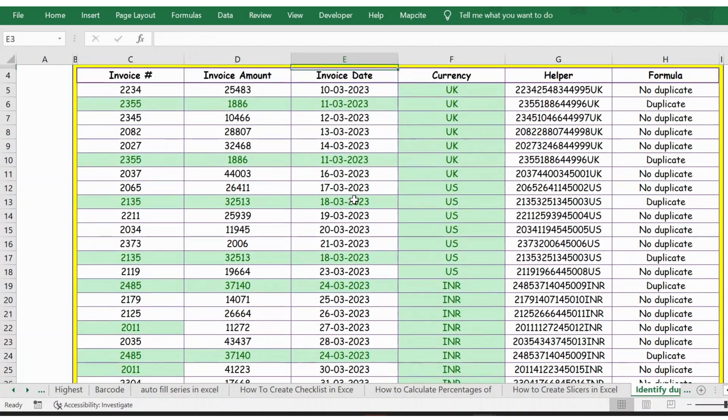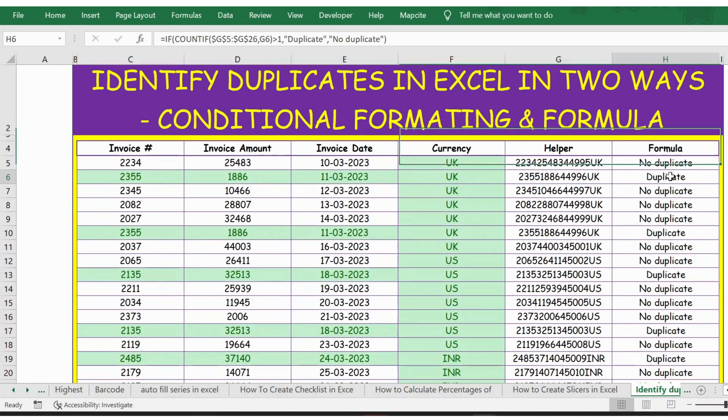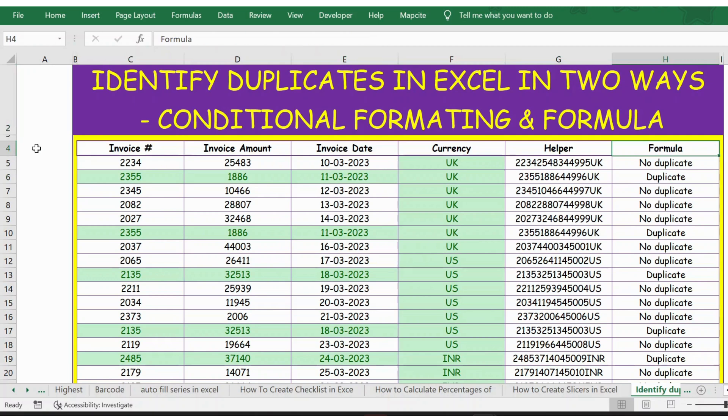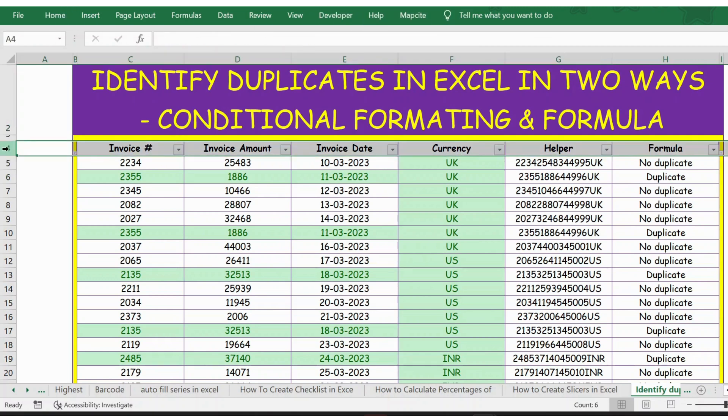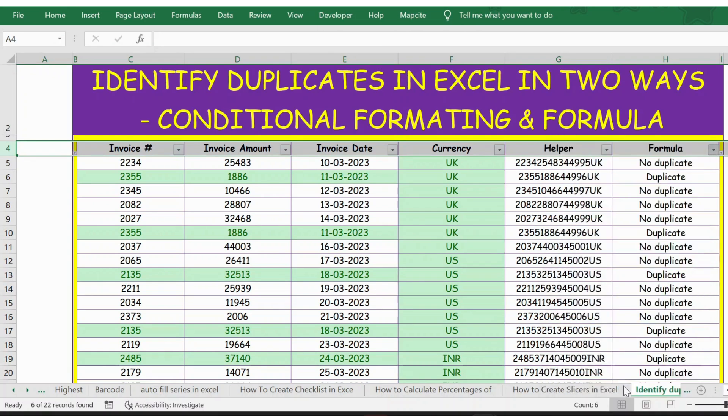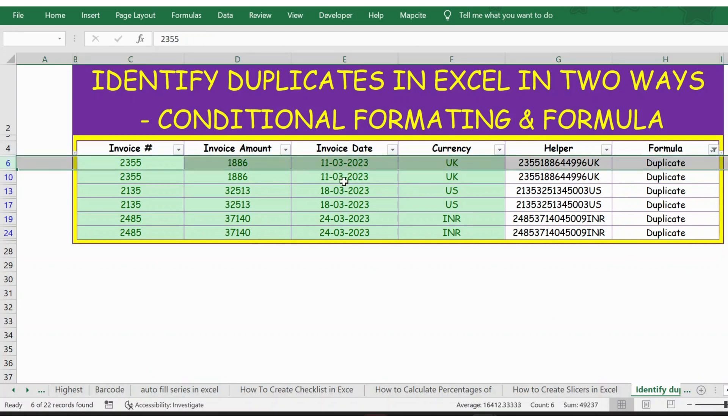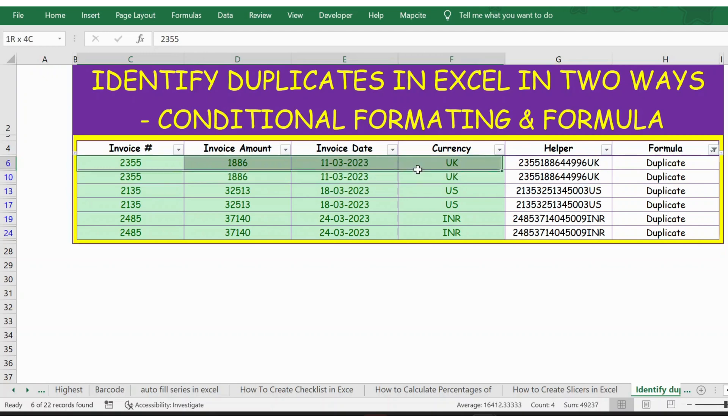Here is the result. Now if you see, again wherever we have duplicates—let me apply the formula here just to show how it works. And let me in this drop-down select only the duplicates. And even if you see the result here on conditional formatting, wherever we have duplicates, the entire row has been selected or highlighted in green color.